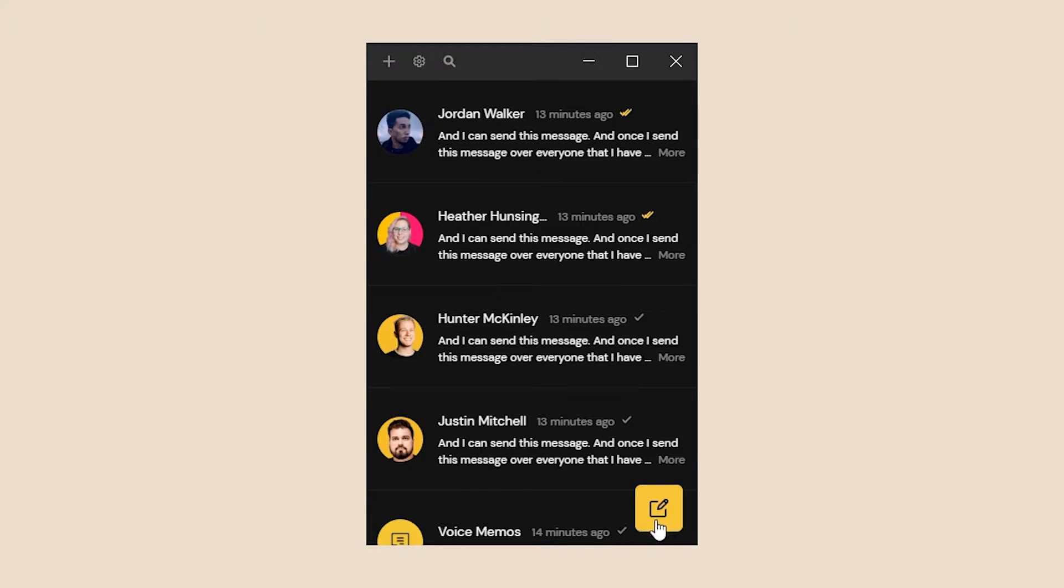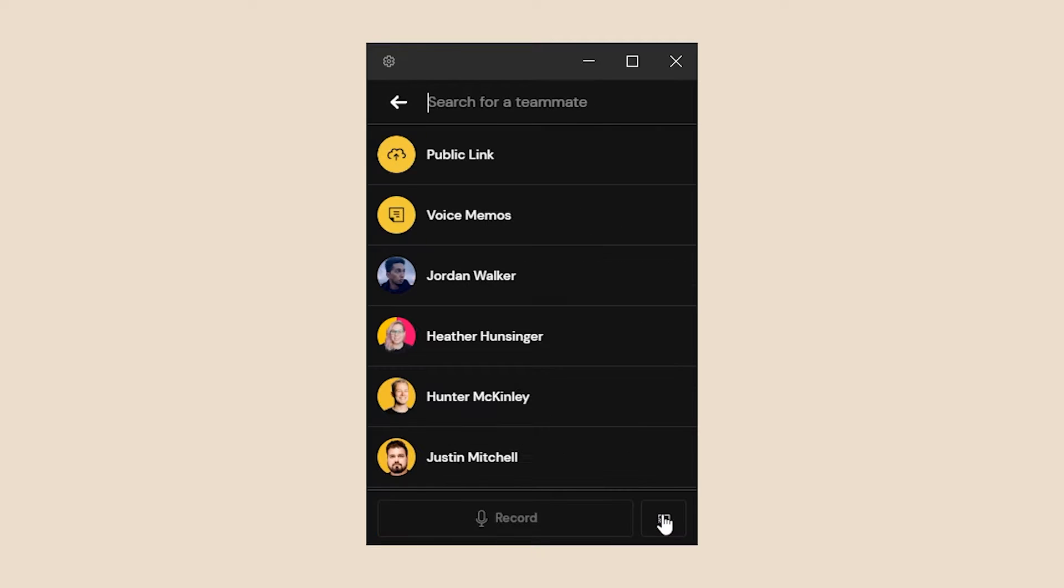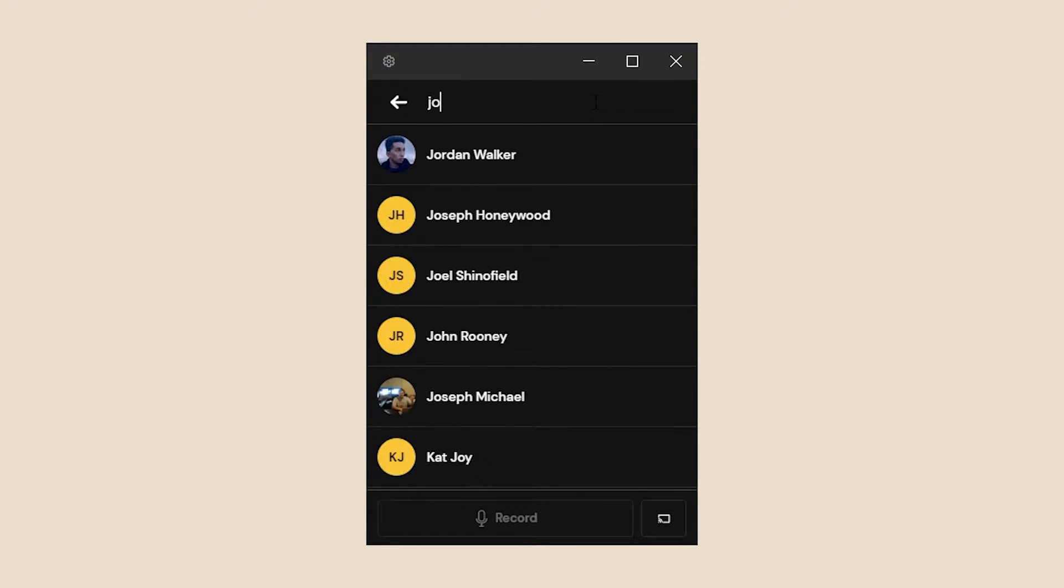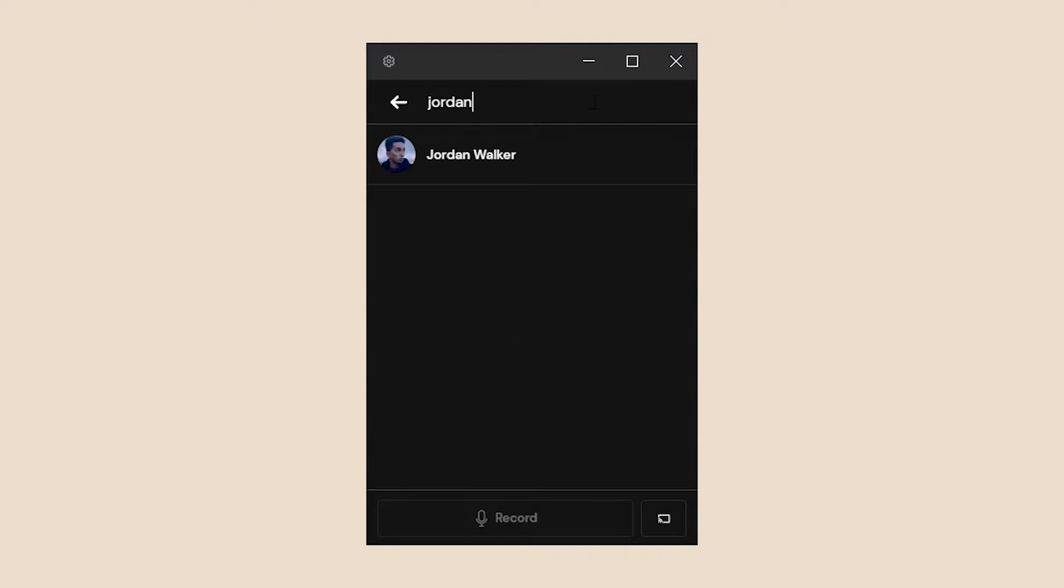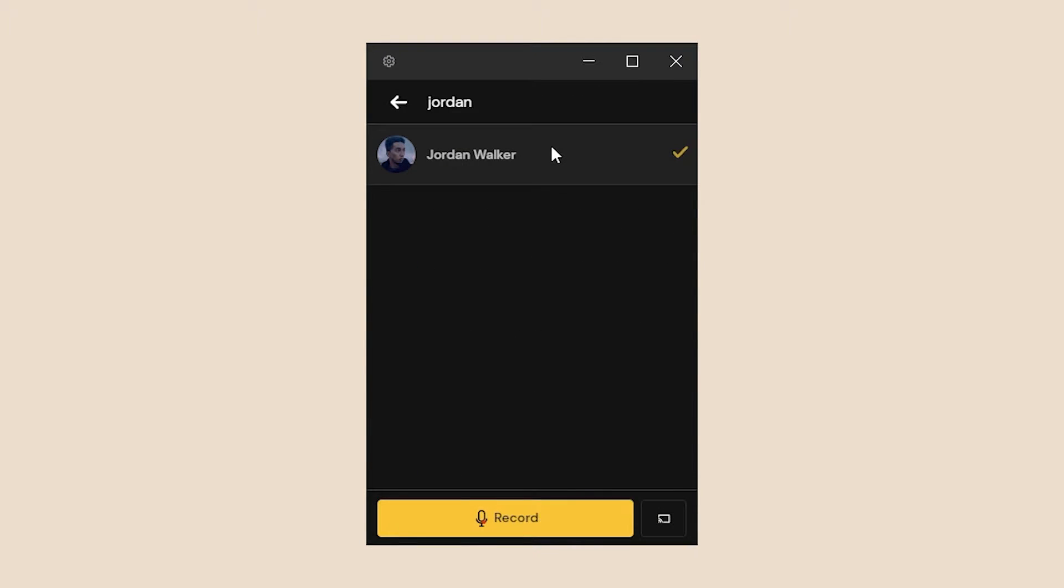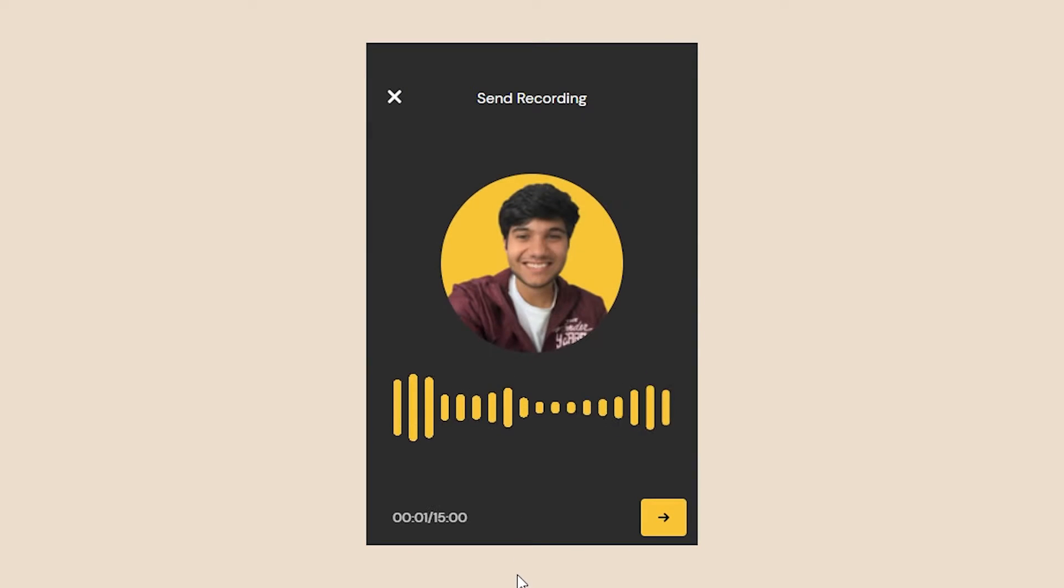So to be able to send a message, you go to the bottom right hand corner to create new message. Let's say I want to send another message to Jordan. I can click his name after searching for his name and I have two options: I can send a voice message or a screen share.